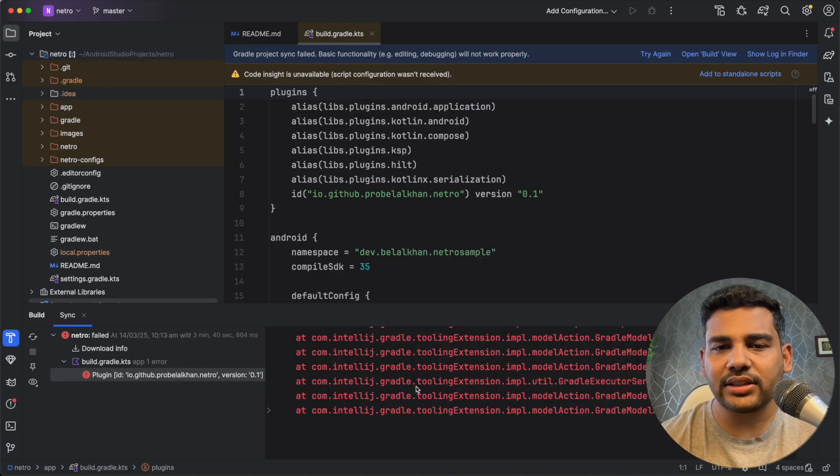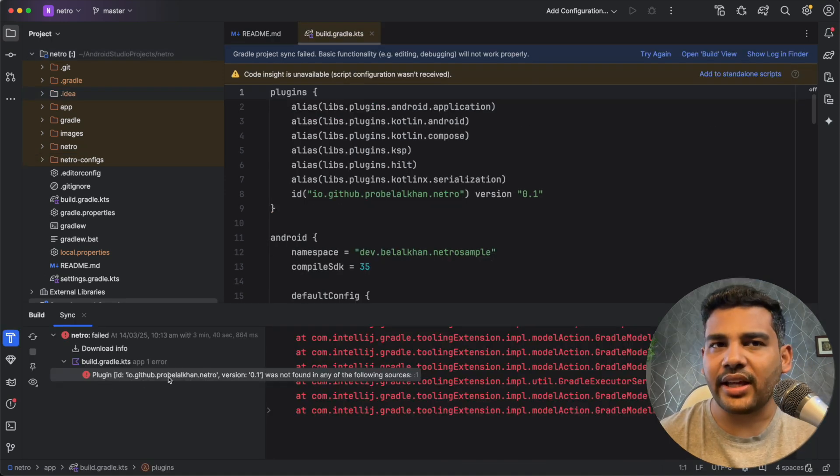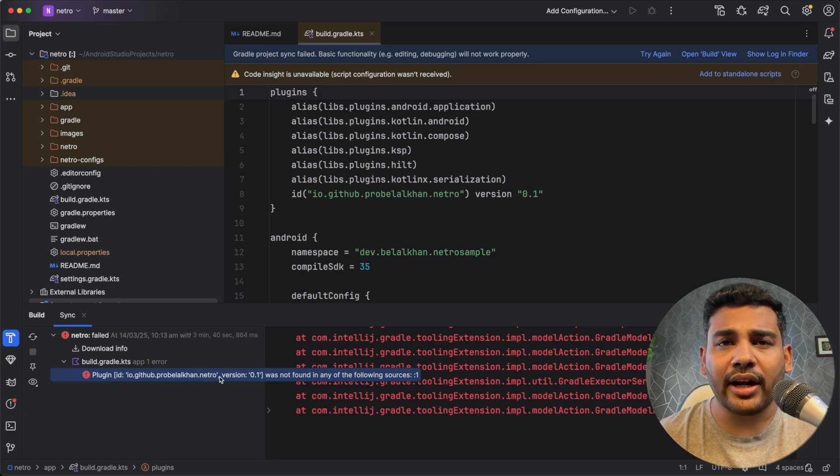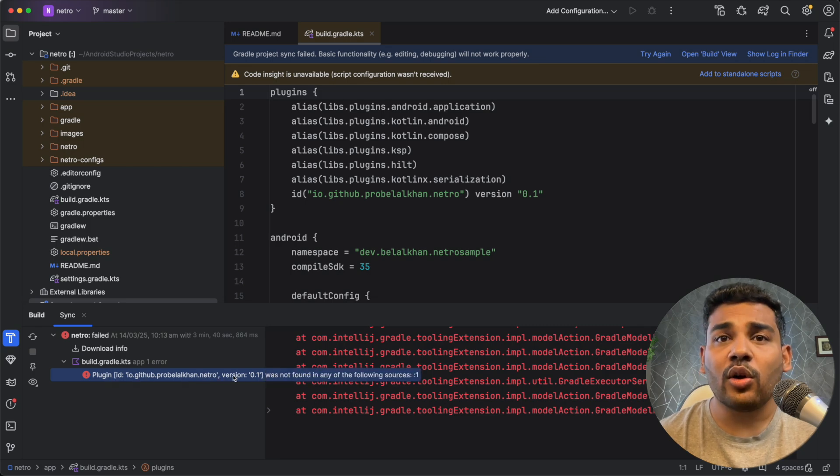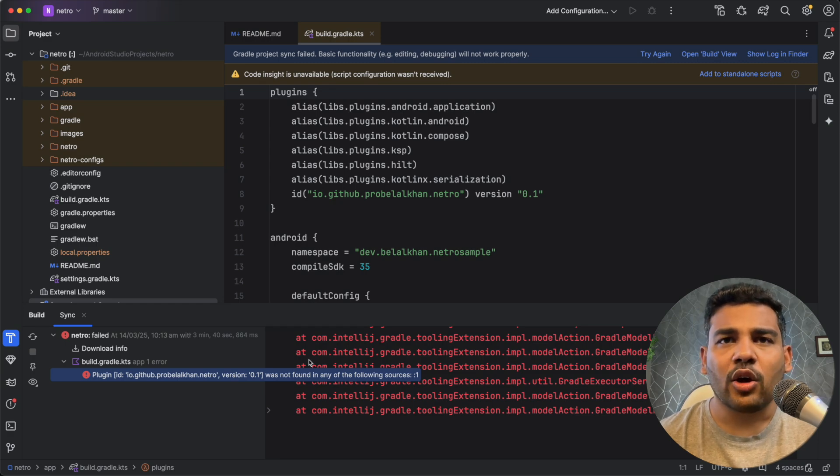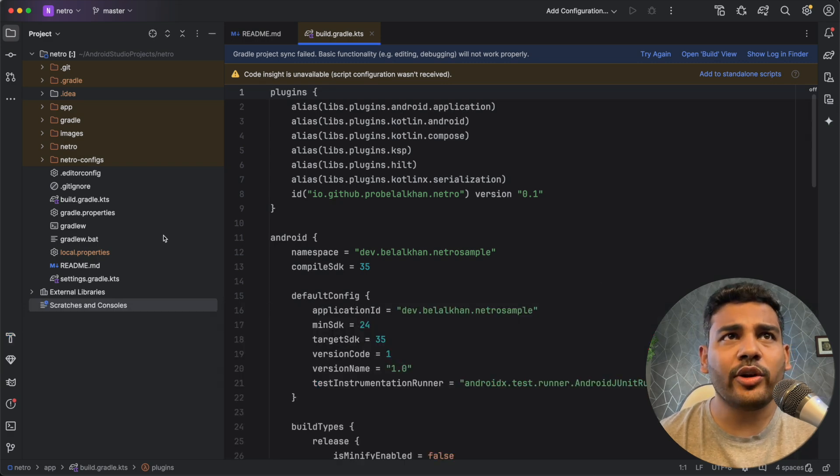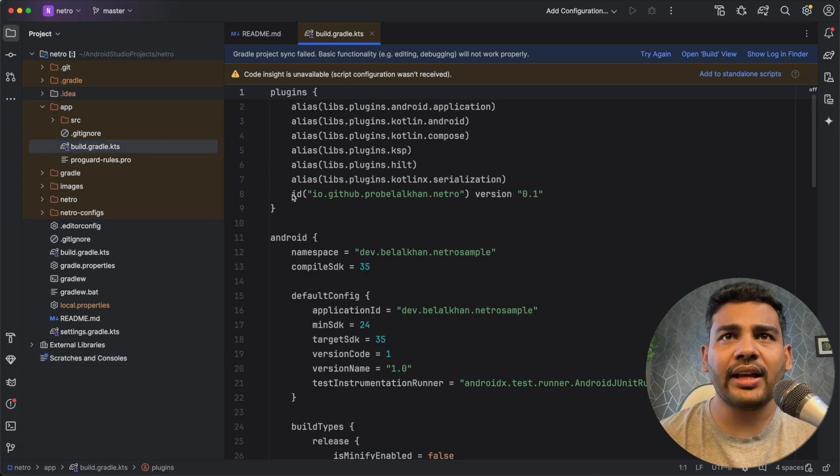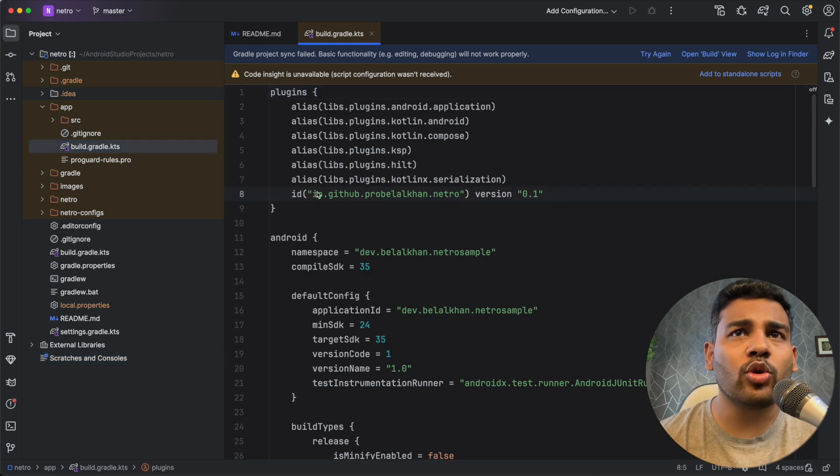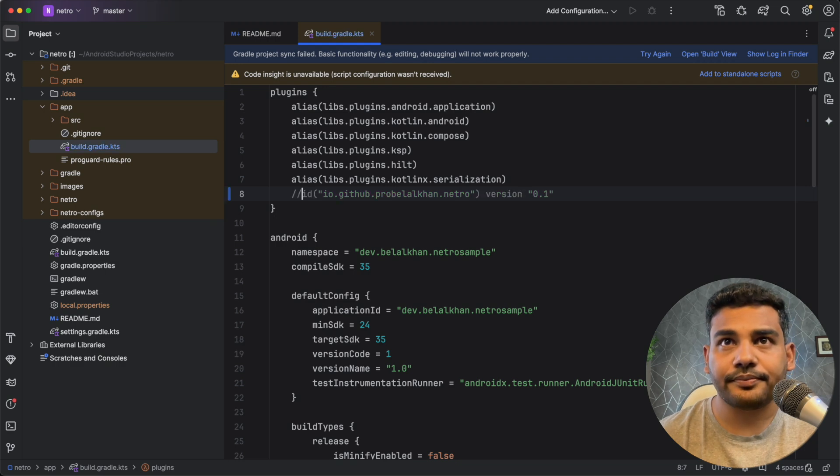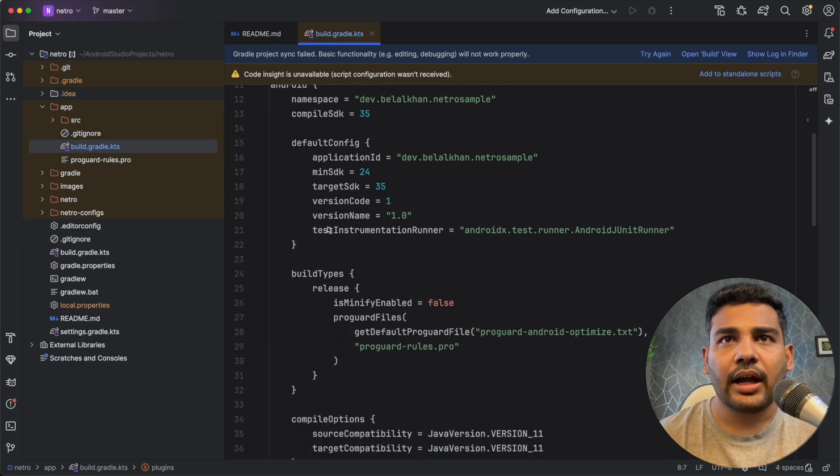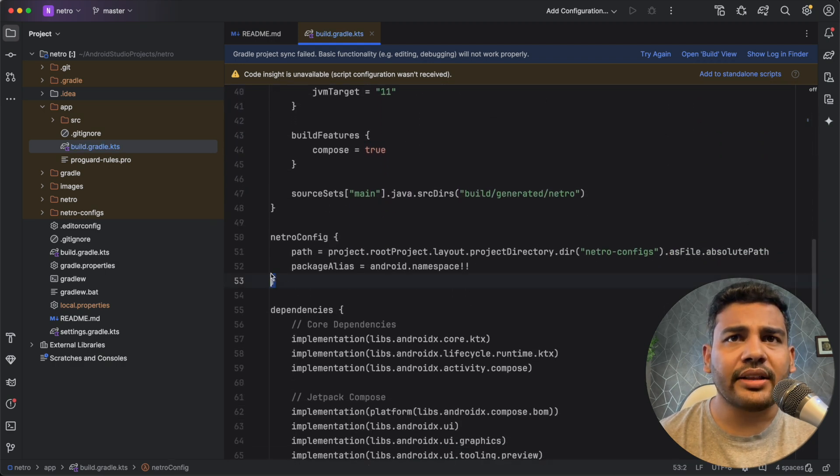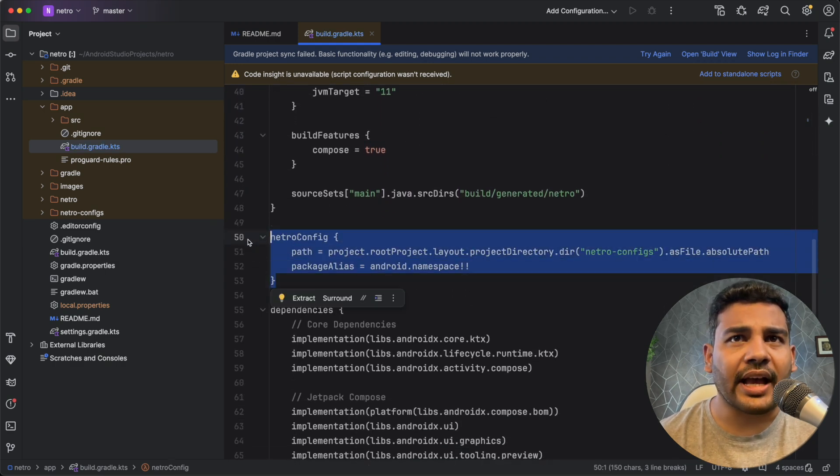After the Gradle sync you should get this error that says plugin pro.bilal khan.netrow version 0.1 was not found and it is okay. To fix this, you need to open the app level build.gradle file and here you need to comment this line and scroll down and comment this block as well.